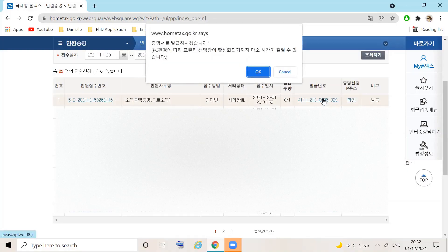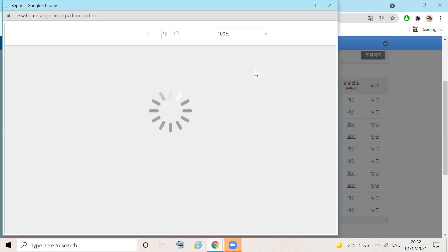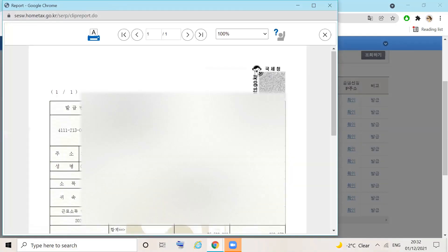Here, the pop-up box will ask if you want to issue the certificate. Check OK. In a separate screen, your certificate will be generated.